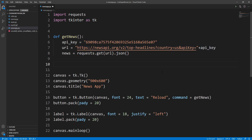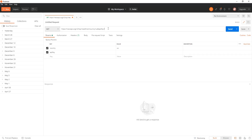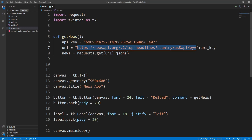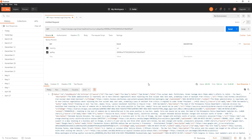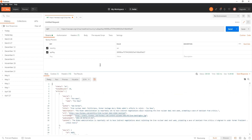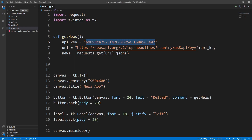Let's try hitting this in Postman first to see what we are getting. I'll copy the URL, open Postman, add the API key, and hit Send. As you can see, here is the response — there are the articles where all the news is stored.